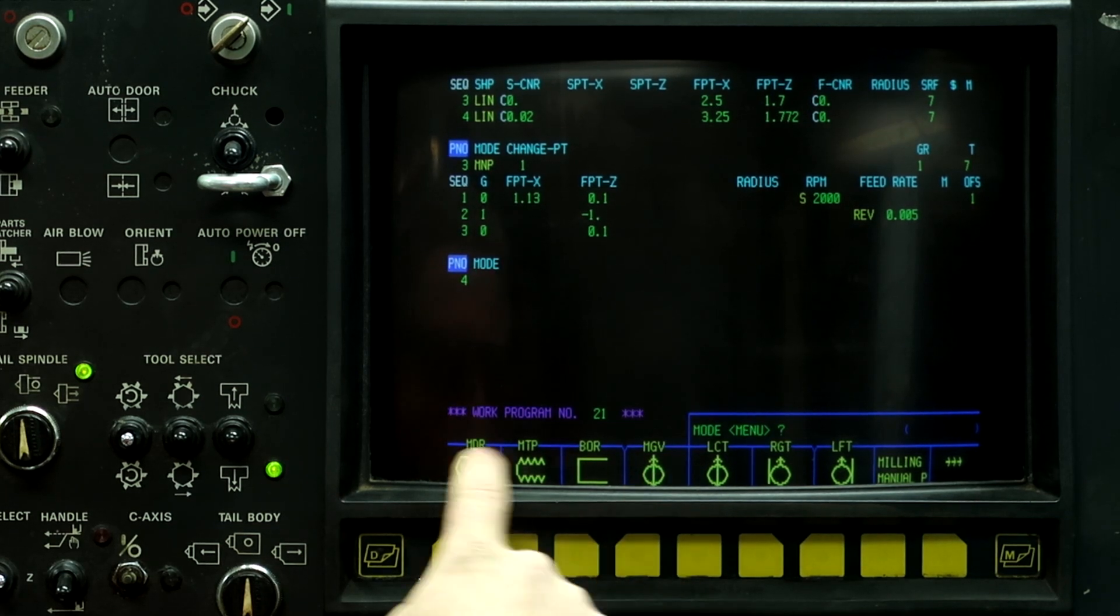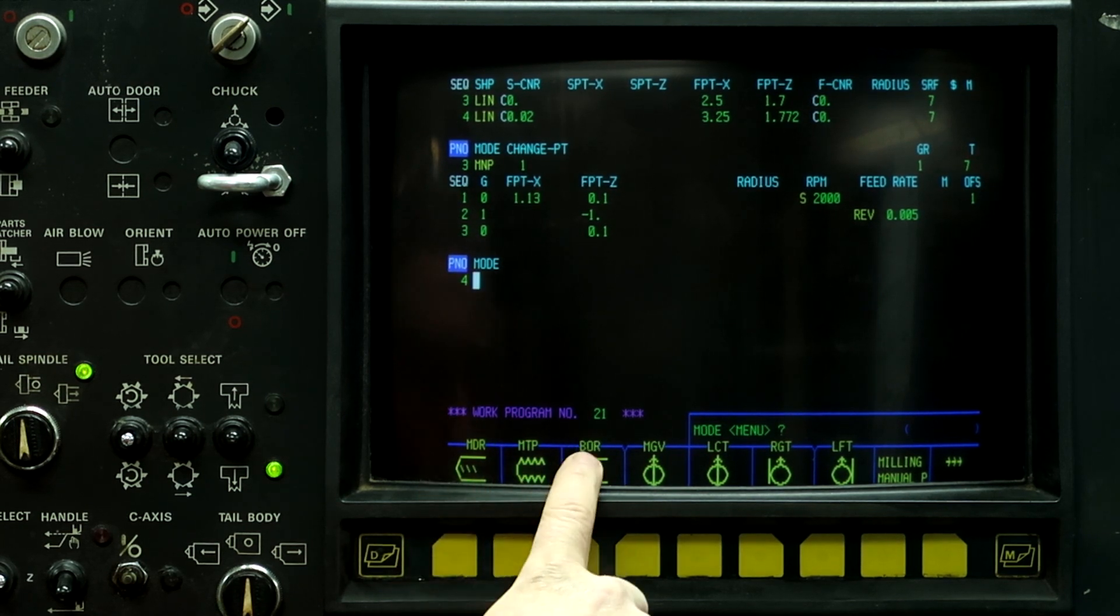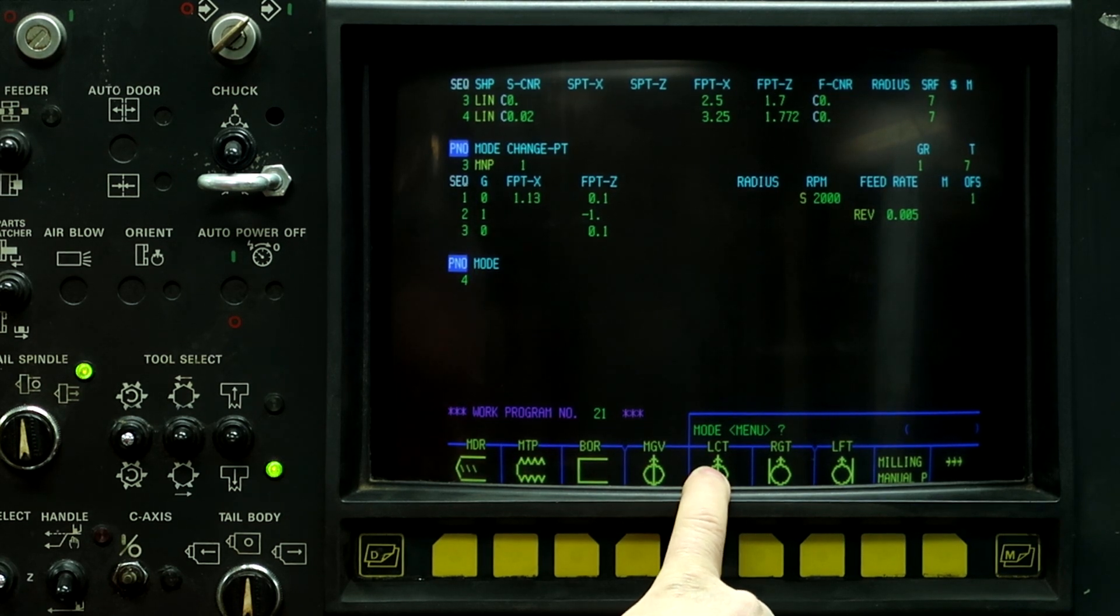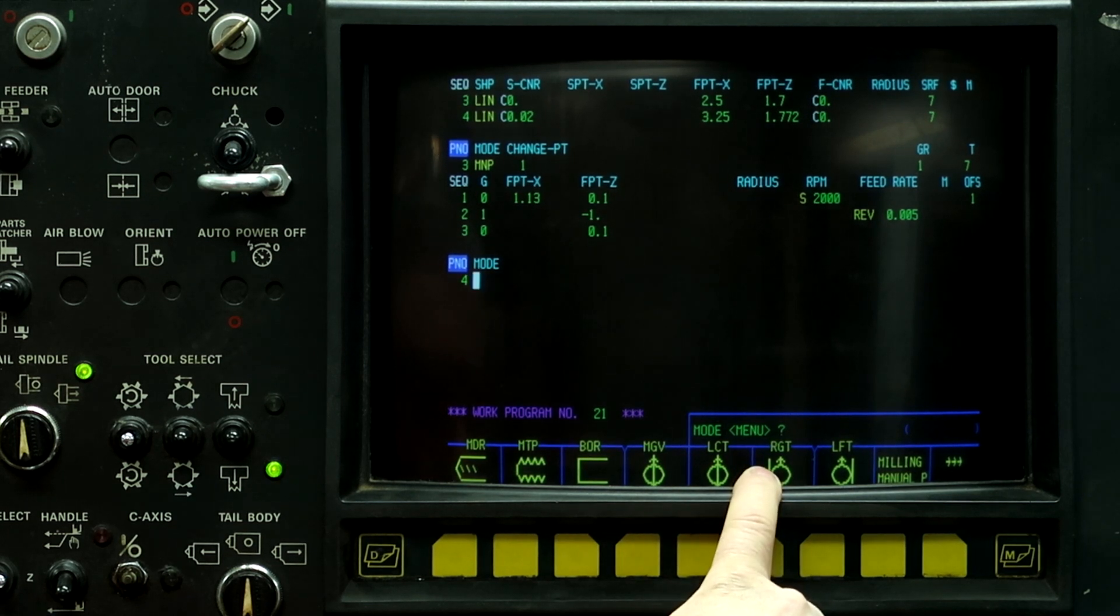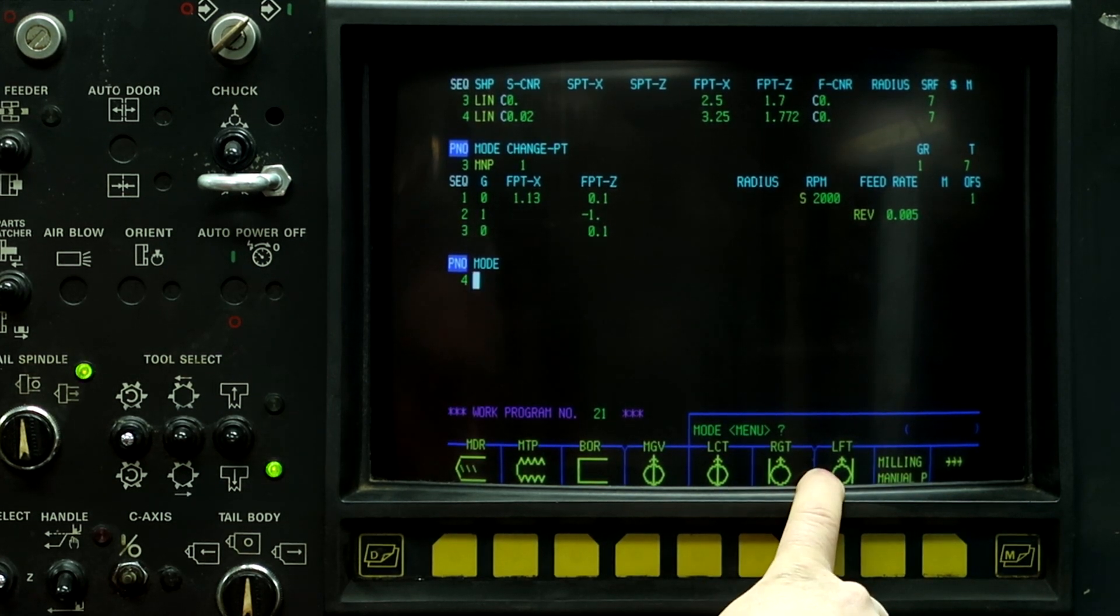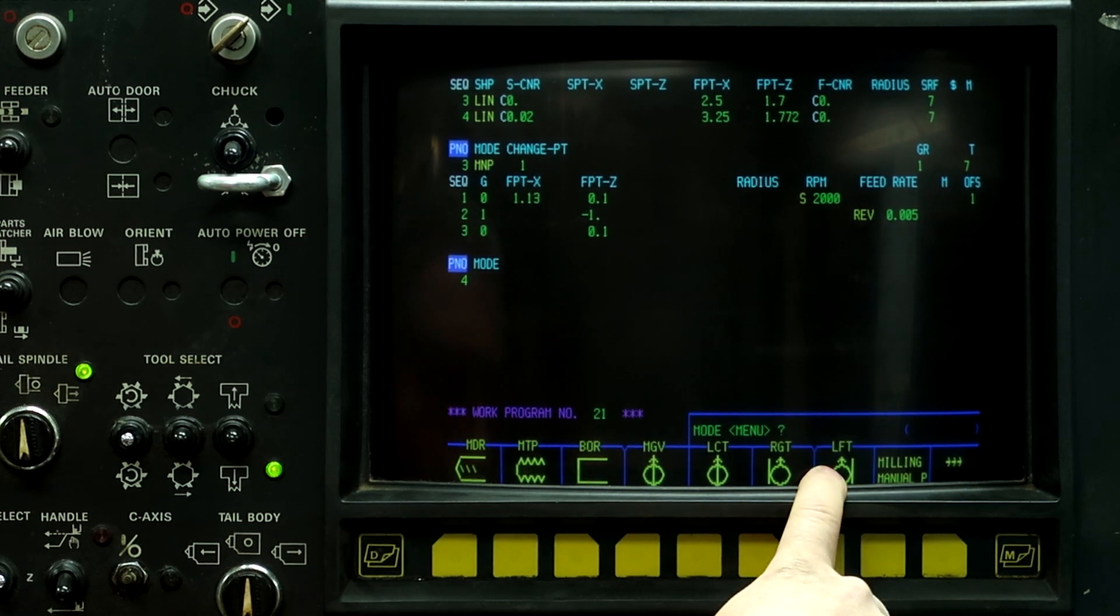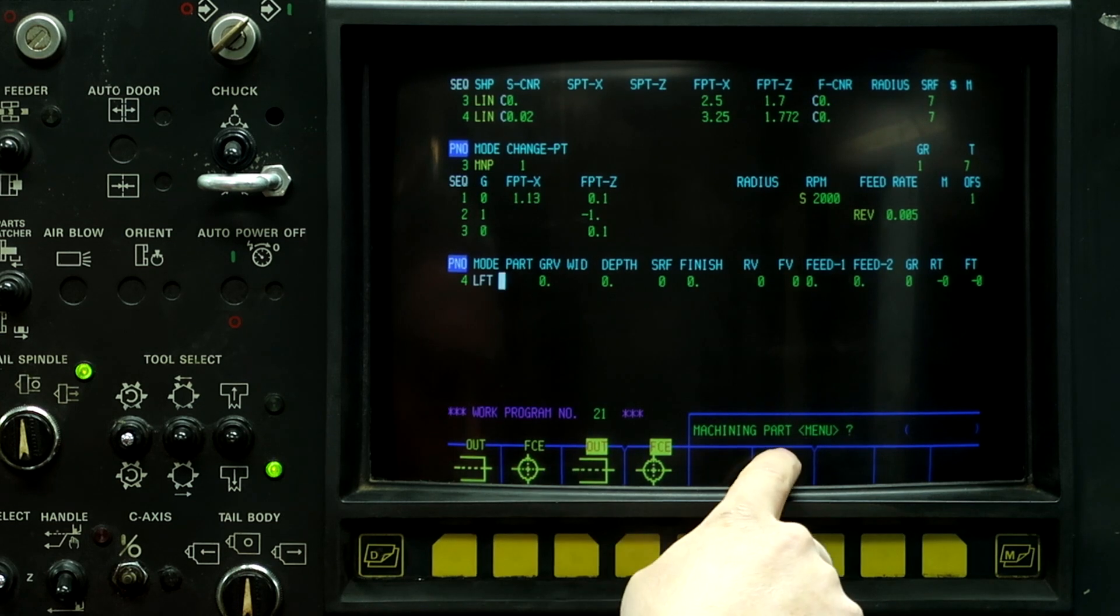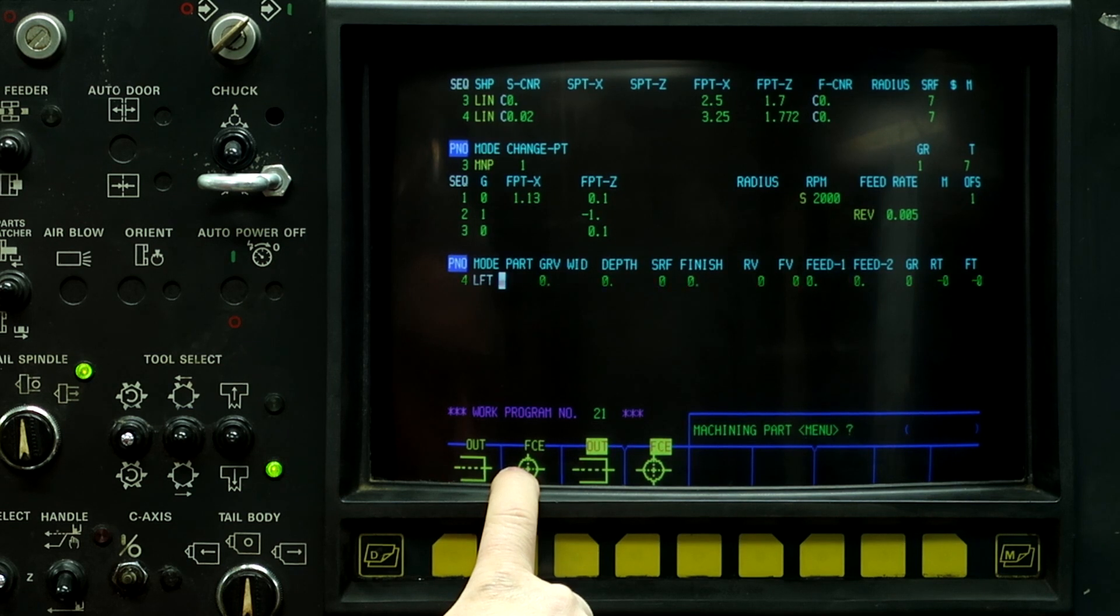So we have milling drill as an option, milling tap, bore, milling groove is MGV, LCT is line centered, so it runs the end mill right down the middle of the toolpath. Right is G42, and then left is G41, and then milling manual process. So what we're going to do is push the left button because we want to climb mill this part.